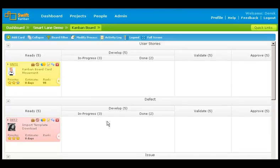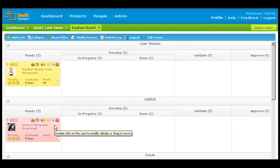If you have enabled smart lanes based on card type, you cannot move the card from one smart lane to another. That is, a user story card cannot change to a defect card.